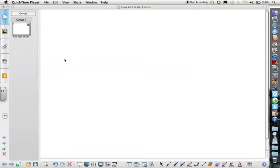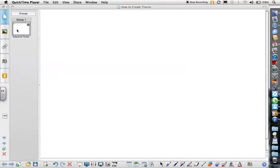This video will show you how to create a theme in Notebook software. First, open up Notebook software. On a blank page, create the page just as you'd like to see it in your theme.